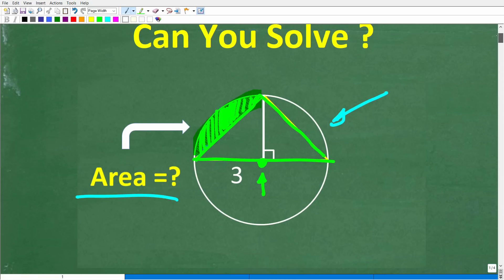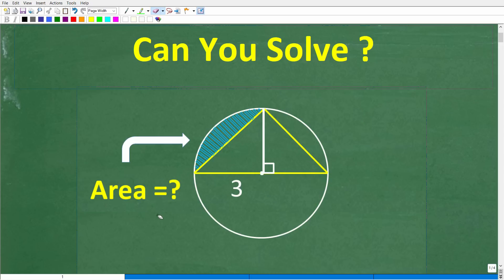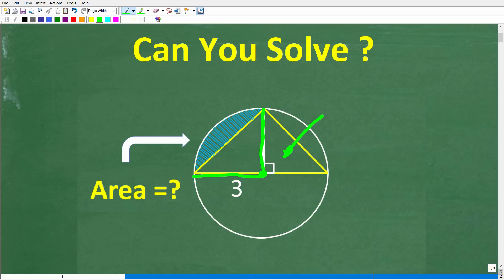I don't want to explain this figure too much because I want to give you a full opportunity to solve this problem on your own. But it may be hard to see — the base of the triangle runs through the center of the circle, which means this distance here is the radius of the circle. This perpendicular symbol means this is the height of the triangle. So if this is 3, well this is 3 as well, and so is this.